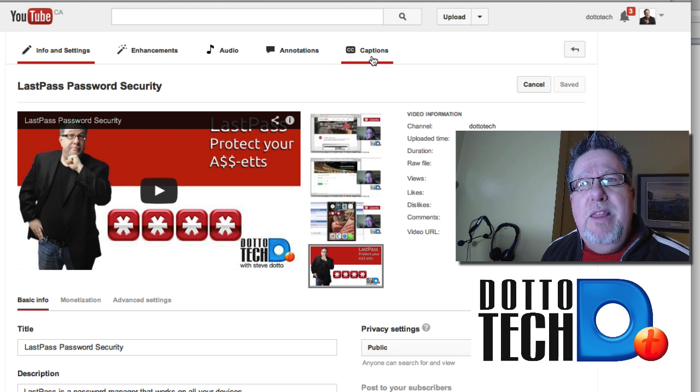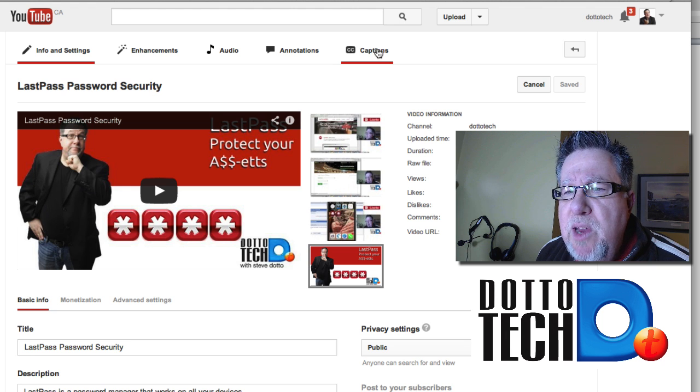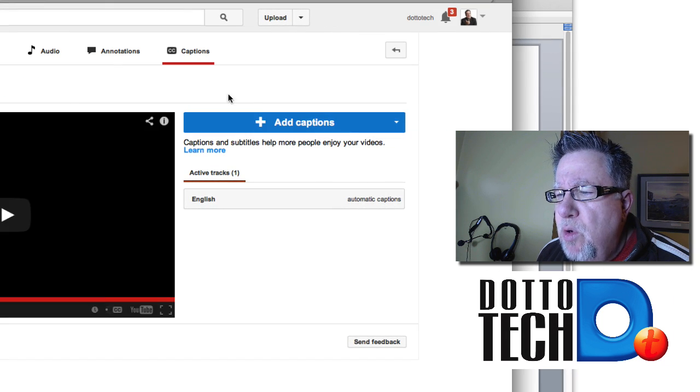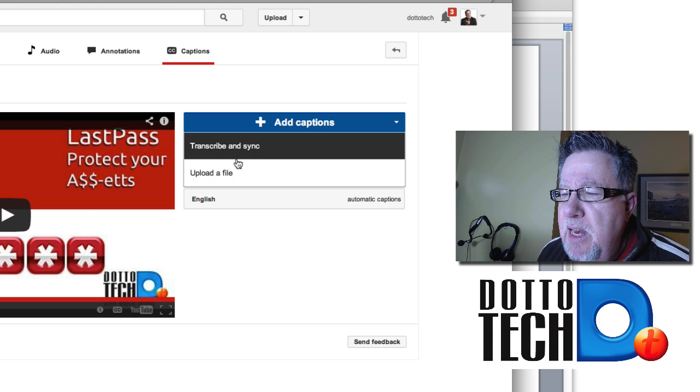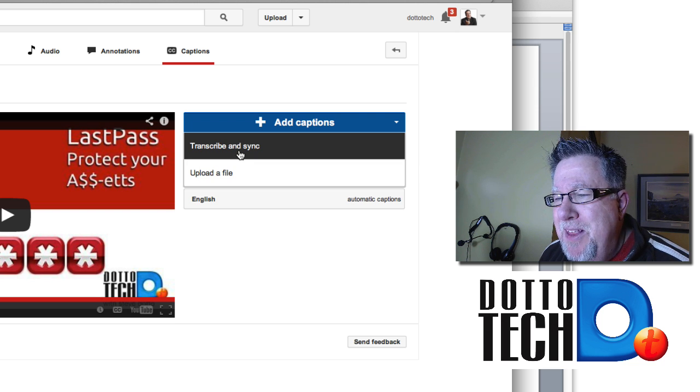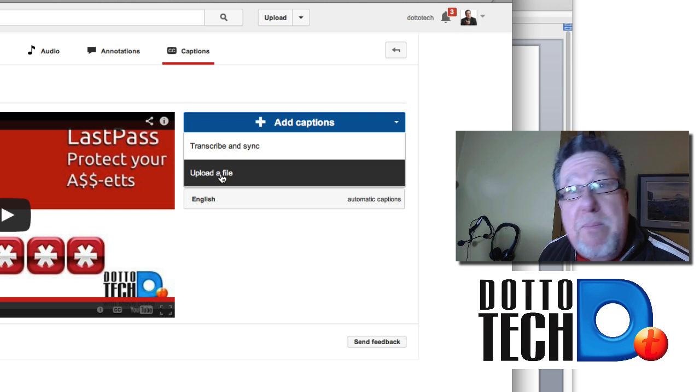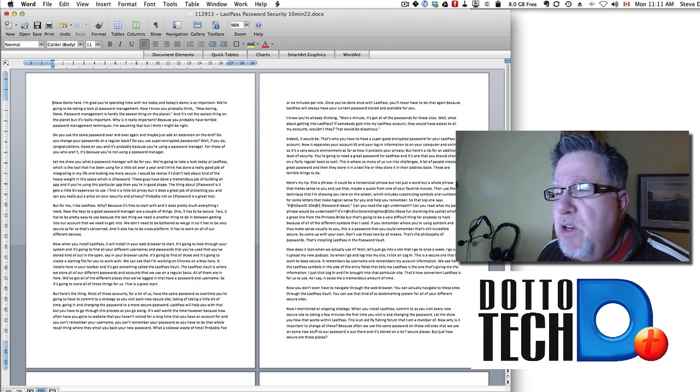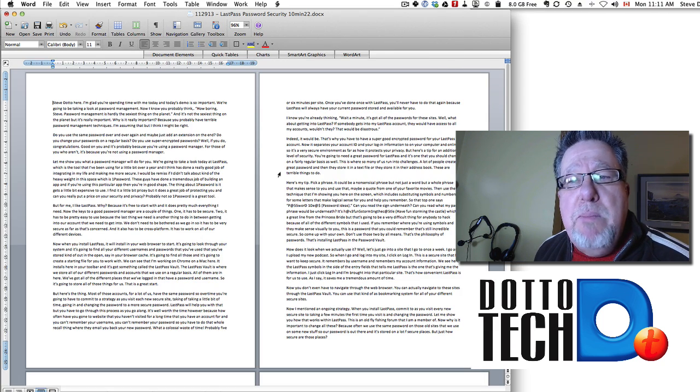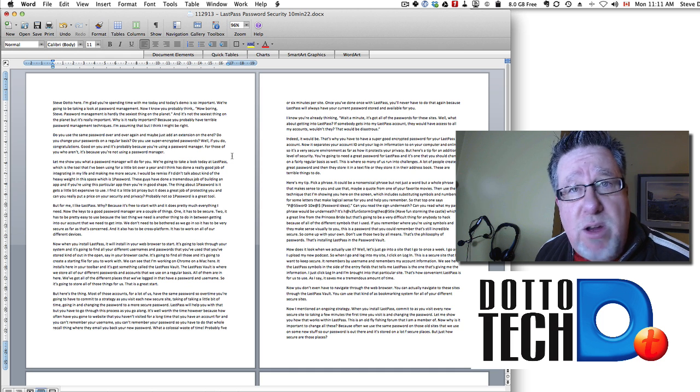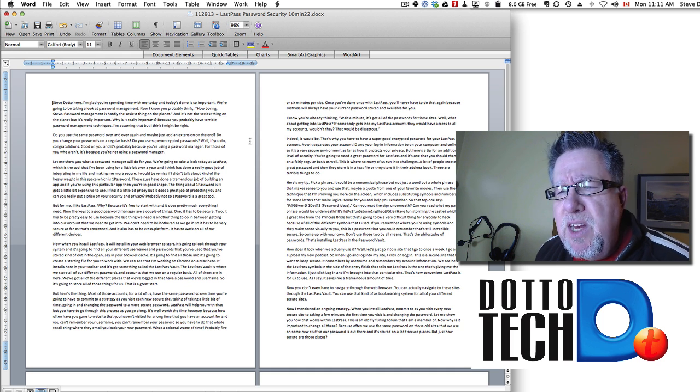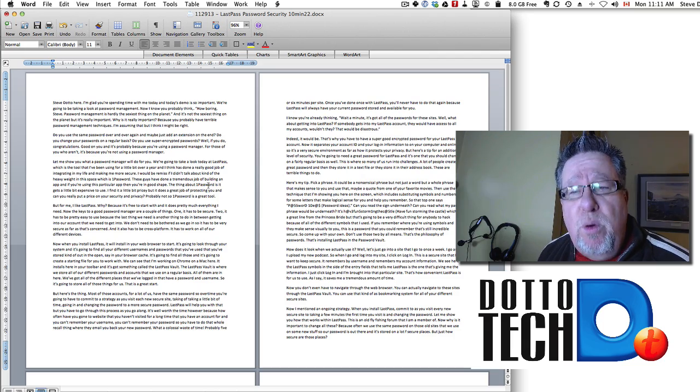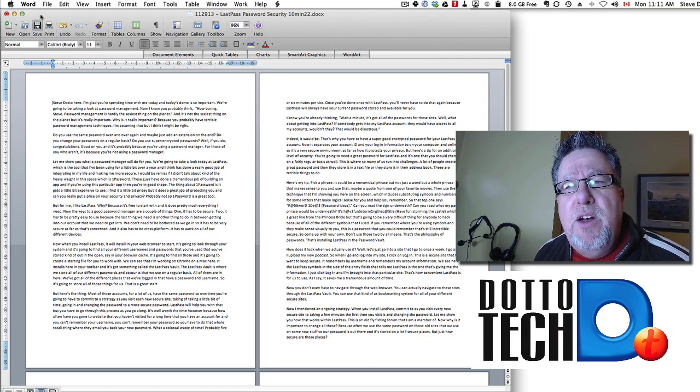So the process couldn't be simpler. We go into the captions area here in the editing console and we click Add Captions. Then we can actually transcribe it on the fly if you're good at that or you can upload a file. Now what I do is I actually have a transcriptionist who watches my YouTube channel and she emails me a Microsoft Word document with a transcript of all of my videos after they're published. So within a few days of me publishing a video, I get in my Dropbox folder a Microsoft Word document.